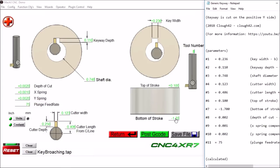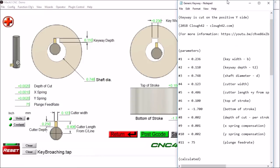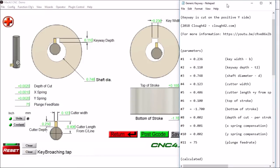And then we have our depth of cut per stroke. This is how much we want to take per pass. We have this set for two thousandths. And then we need some spring compensation for the X direction as well as the Y.